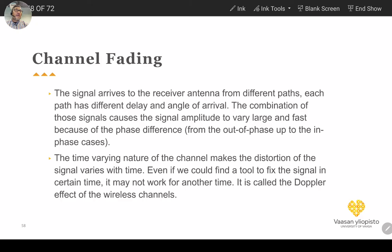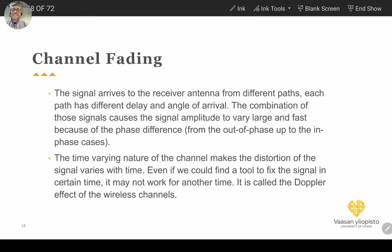After demodulation of the signal, because of these multiple paths, we will also have multiple versions of the signal in the baseband. The same transmitted symbol — especially in digital communication — can be received several times, and this causes what is known as inter-symbol interference (ISI).